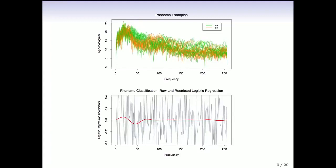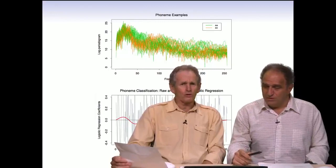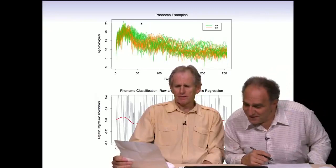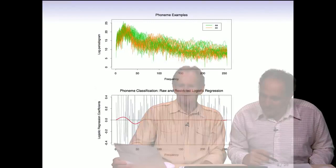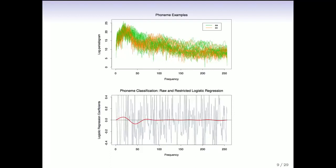The next example is phonemes for two vowel sounds. This graph has the log periodograms for two different phonemes — the power at different frequencies for AA ('odd') and AO ('ought'). You see the log periodograms at various frequencies of these two vowel sounds spoken by different people — orange and green. The goal is to classify the two vowel sounds based on the power at different frequencies. A logit model from logistic regression has been fit to classify into one of the two vowel sounds based on the log periodogram.